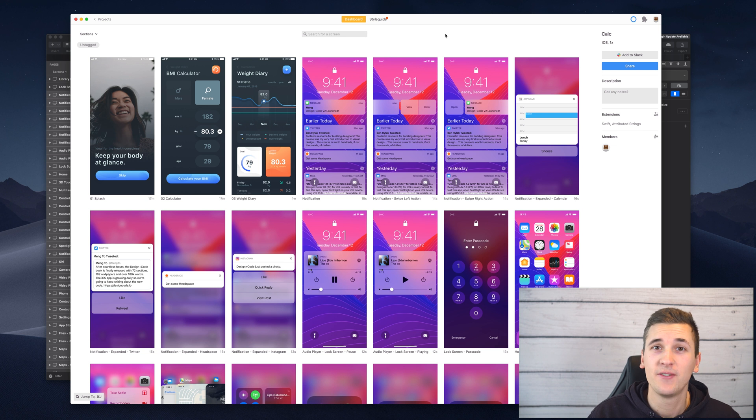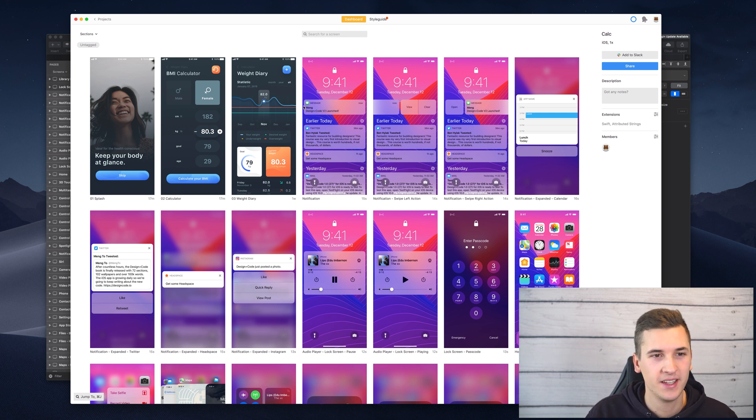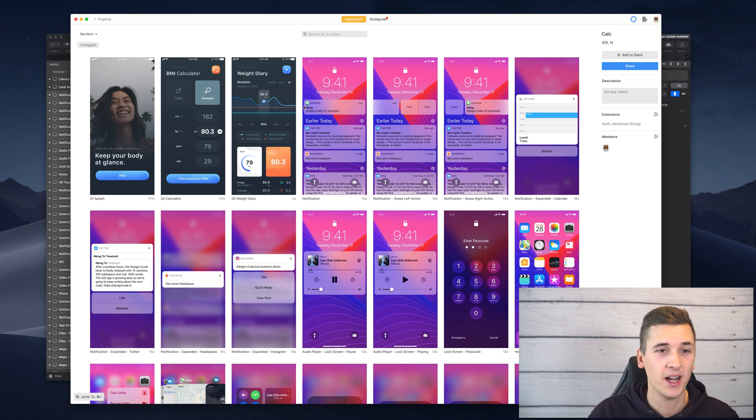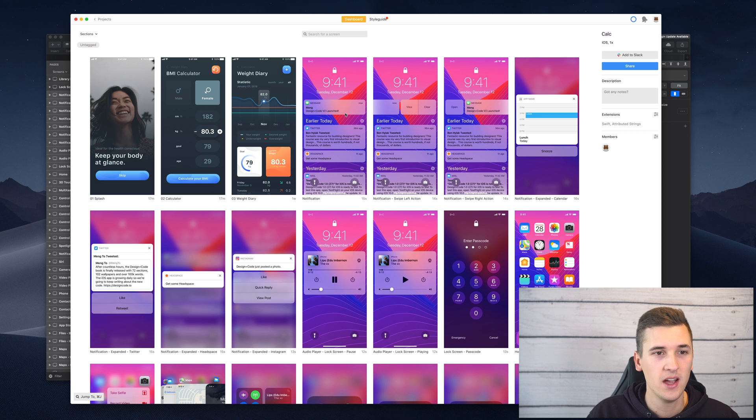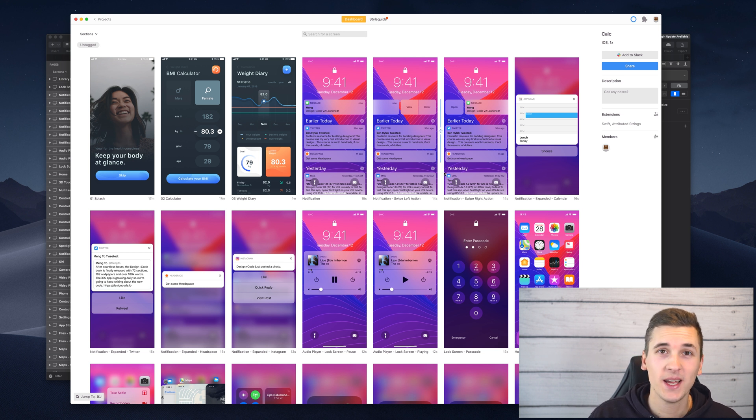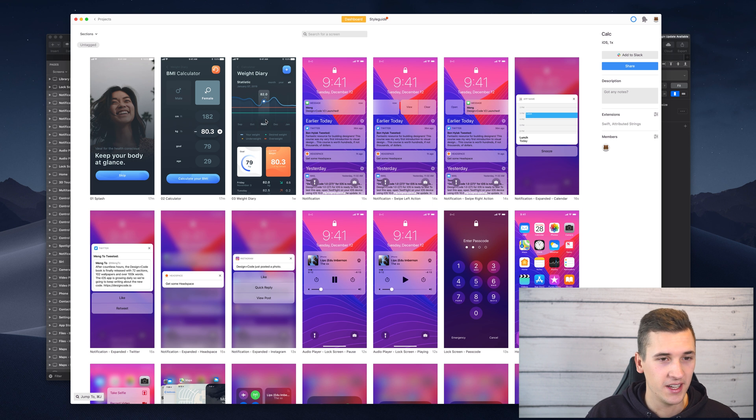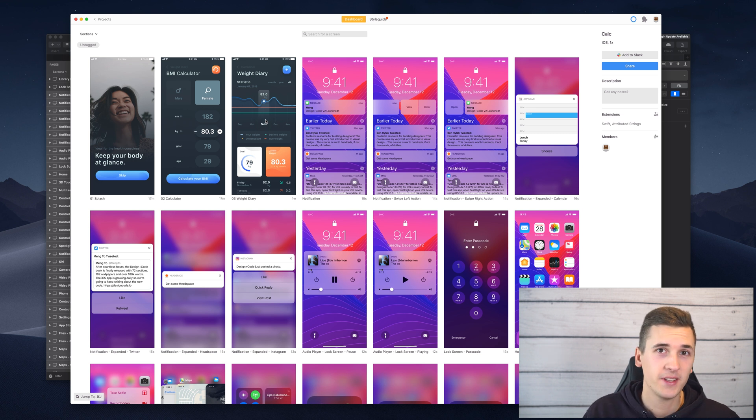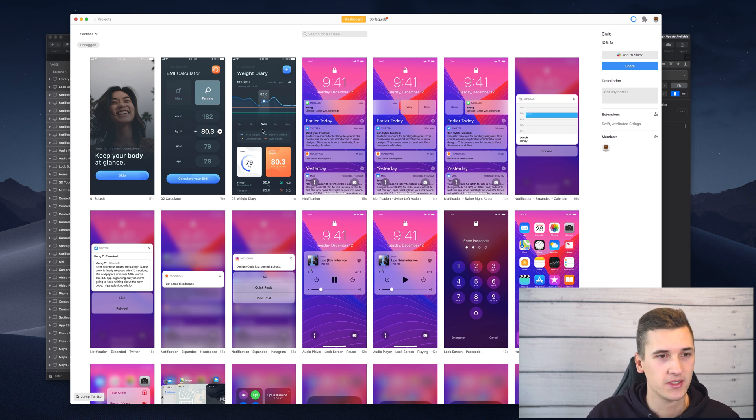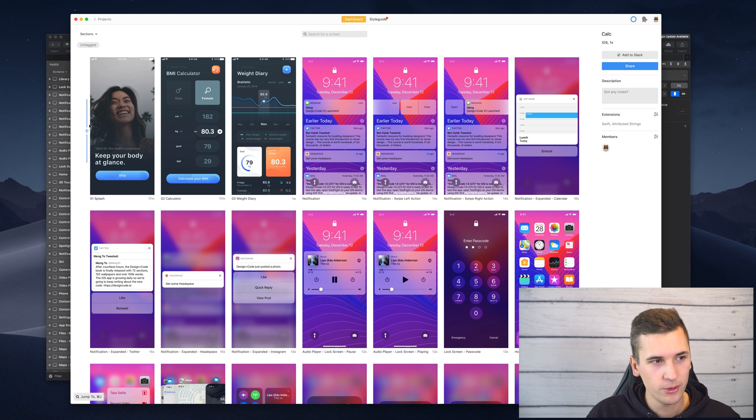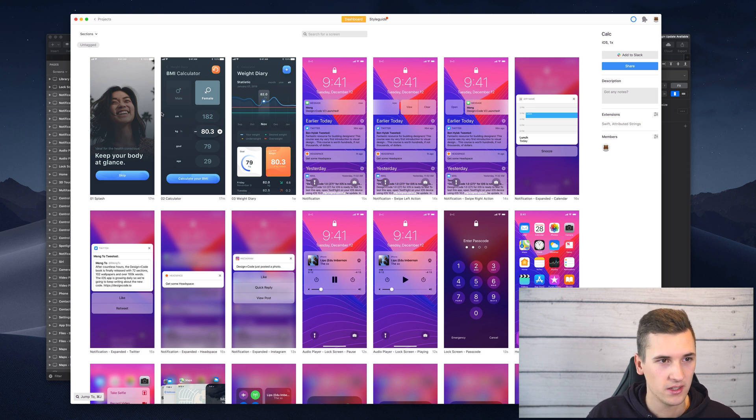Sometimes you have a really big design file and I just used a UI kit to show you this. We have so many screens, so many artboards in here and it's super important that if that's the case, if you have so many screens that you create a good amount of sections.